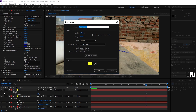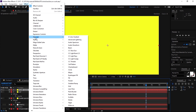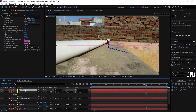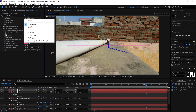Now let's create a spectrum on this pipe. I'm going to create another solid — Control+Y — and call it 'Audio Wave'. Color doesn't matter. Click OK. Select the audio wave solid, go to Effects > Generate > Audio Waveform. Now I'm going to select the pen tool and create a path along the pipe, just like that.